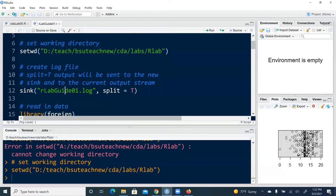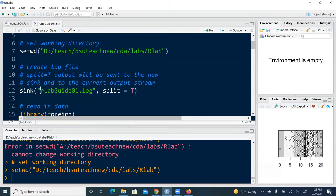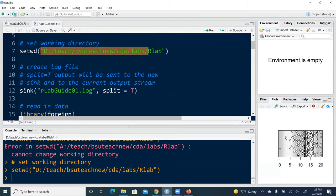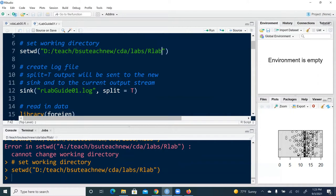Next step is to use the sink file. And that is main thing I'm going to talk about in this directory. Sink creates a log file in this case, rlabguide01.log, and where it's going to be saved. It's going to be saved under the working directory, under rlab. That's where it's going to be saved to. So here it shows the utility of having set the working directory. Because otherwise we have to specify the full file path here at D colon teach vsu teach new cda labs rlab and then this file name.